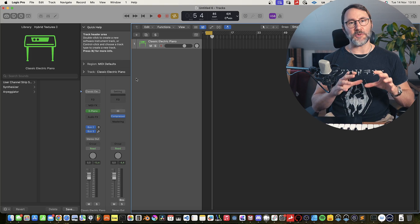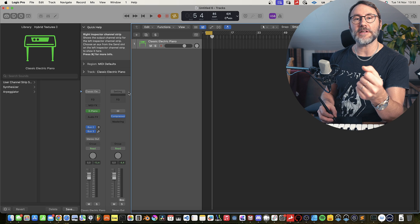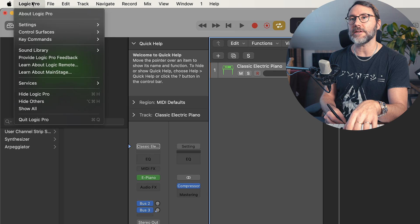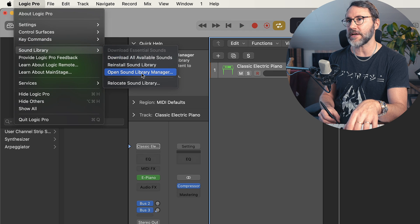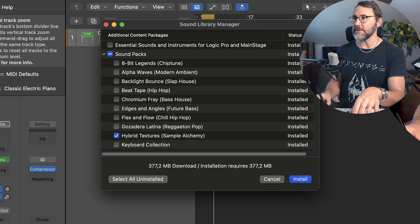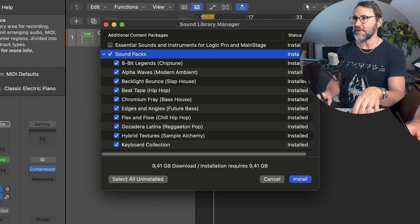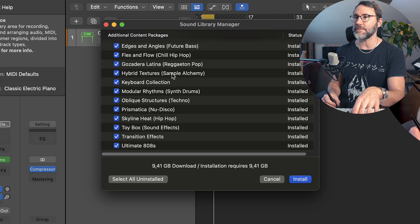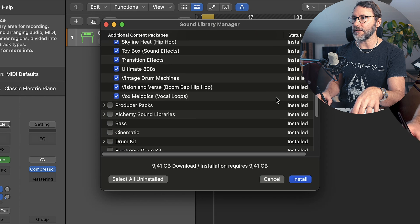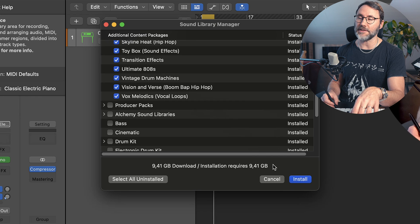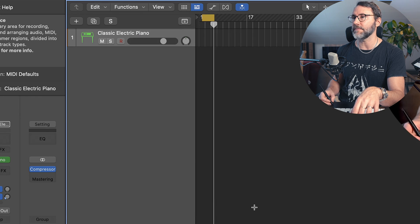Before we start any music production today we need to make sure that we have the latest sound packs installed with Logic Pro 10.8. So let's go to the Logic Pro menu, go to Sound Library and open Sound Library Manager. Within the Sound Library Manager just go into the sound packs folder and make sure that you have the hybrid textures and the Vox Melodics vocal loops installed. If not just check them and press the install button.